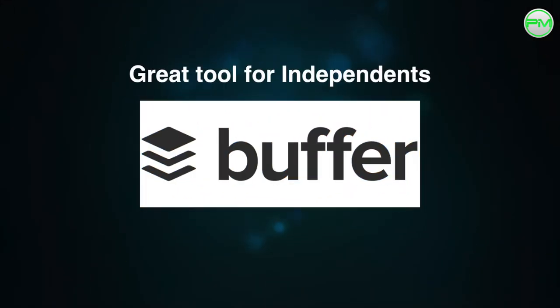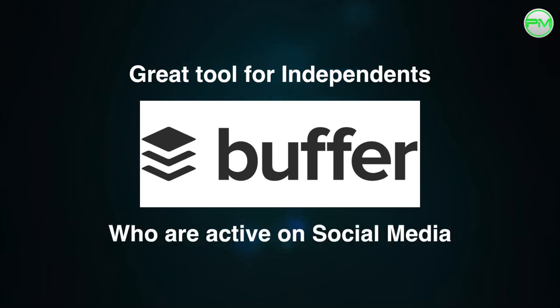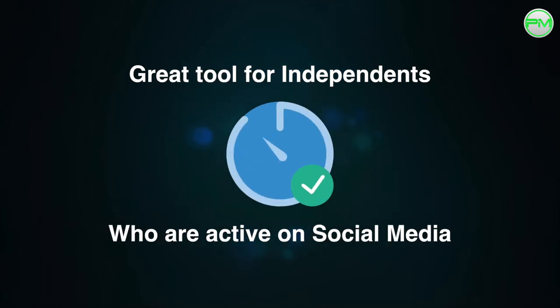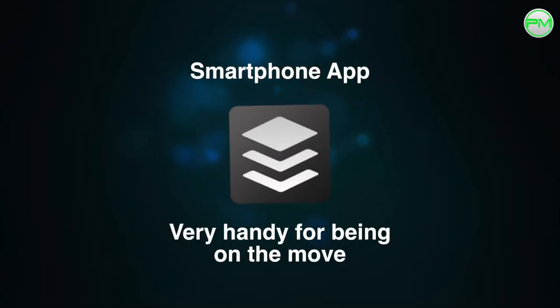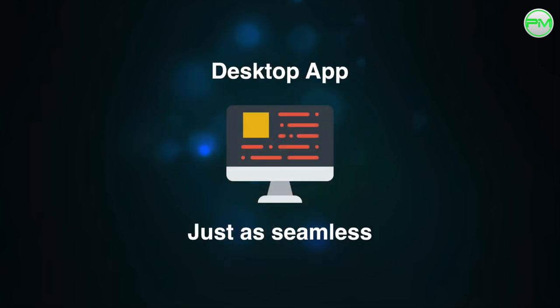Buffer is a great tool for independent community pharmacies who are active on social media because it saves time which is really key in business today.